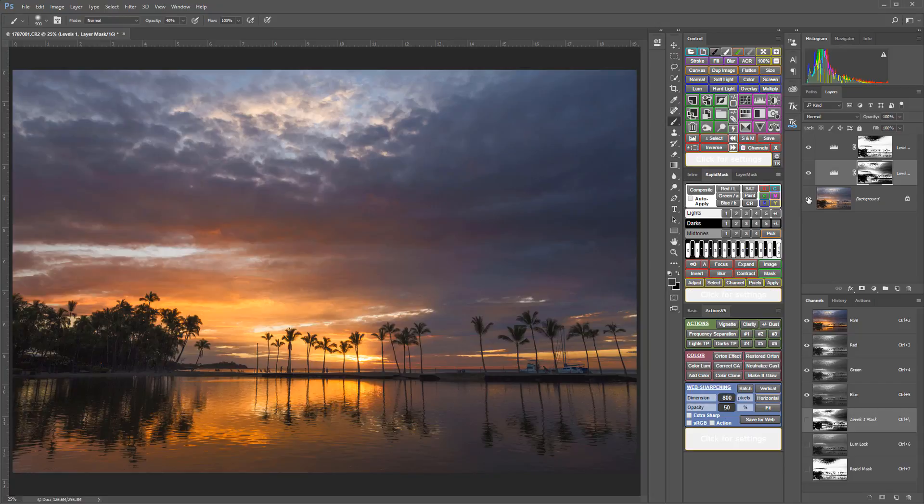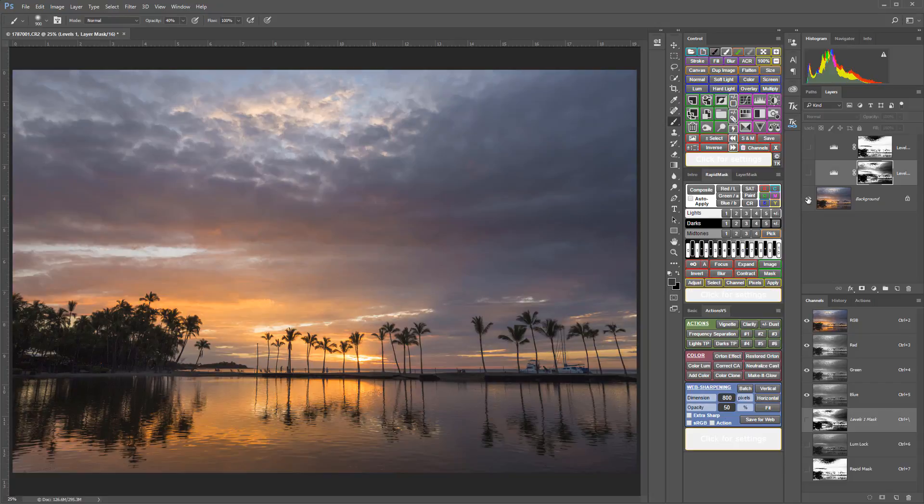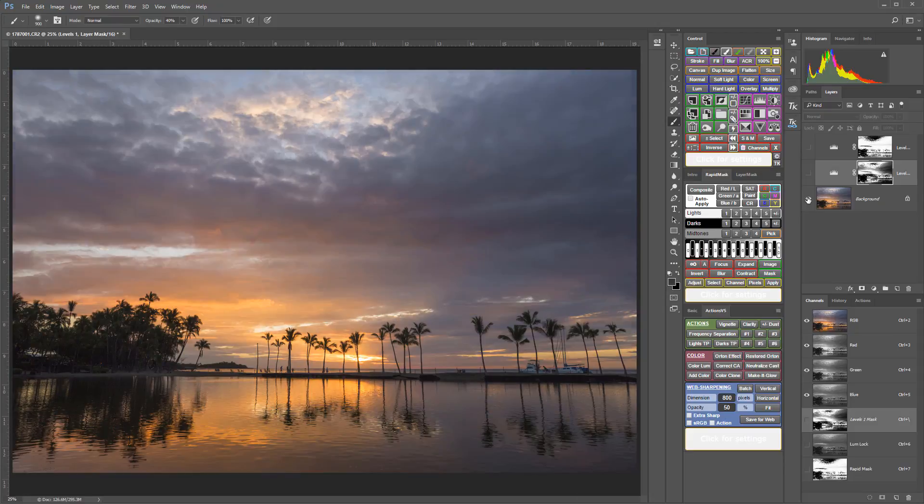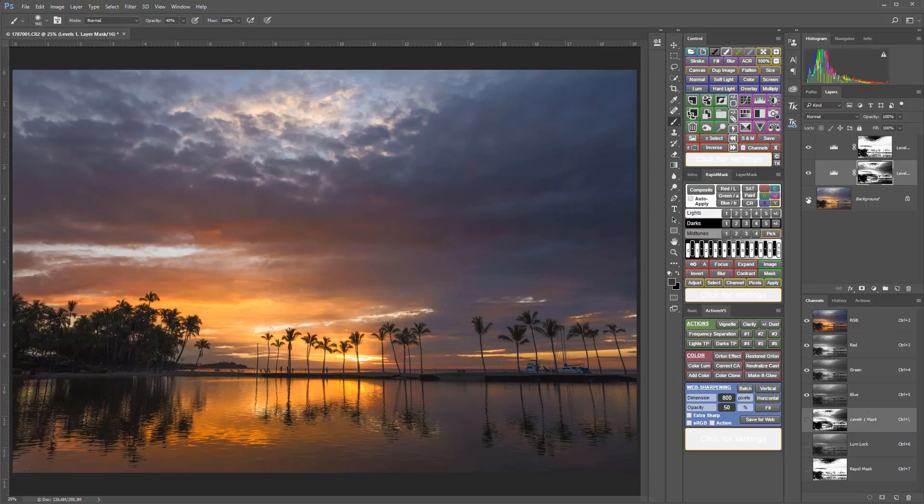And we can just take a look. This is what the image looked like out of the raw file. And after I made those adjustments, that did a great job.